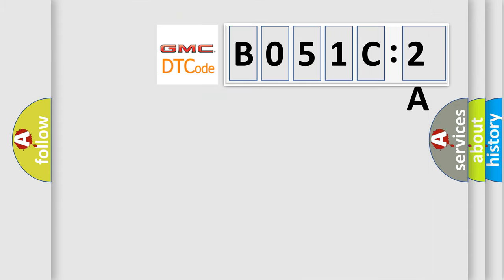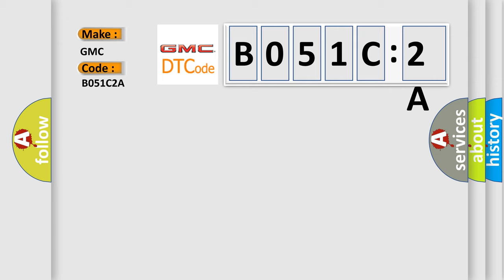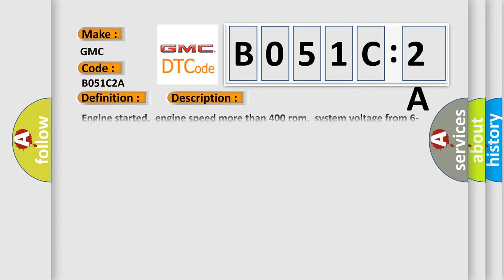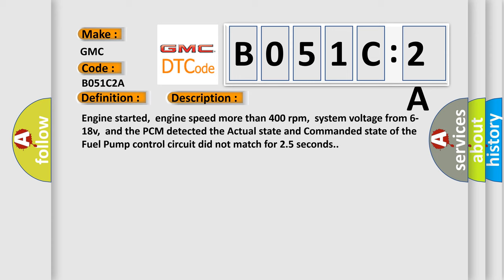So, what does the diagnostic trouble code B051C2A interpret specifically? The basic definition is fuel pump relay control circuit malfunction. And now this is a short description of this DTC code.